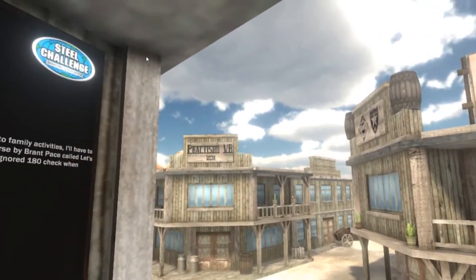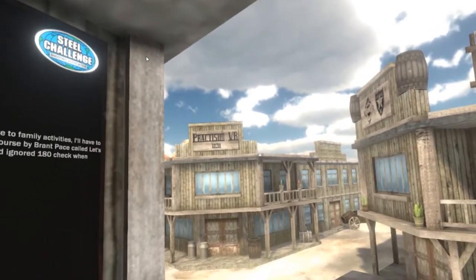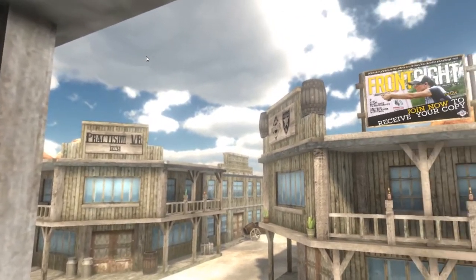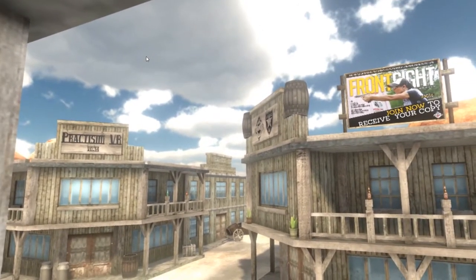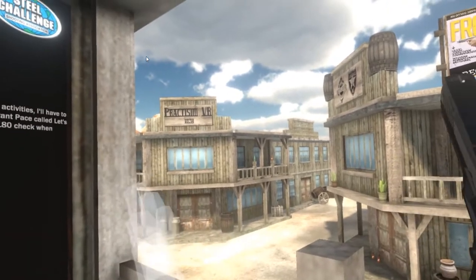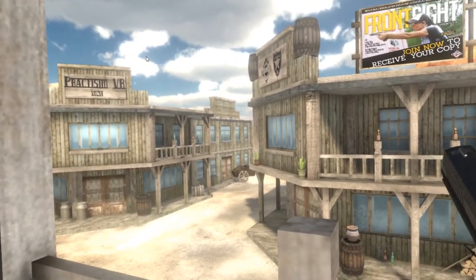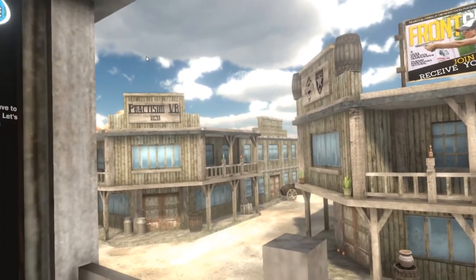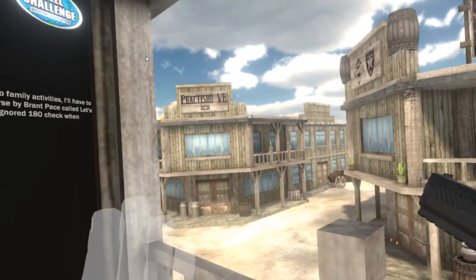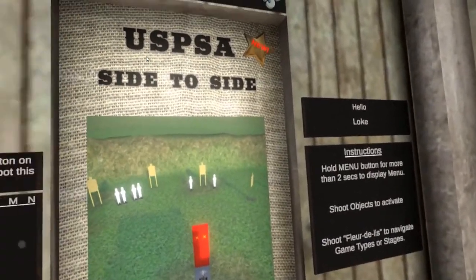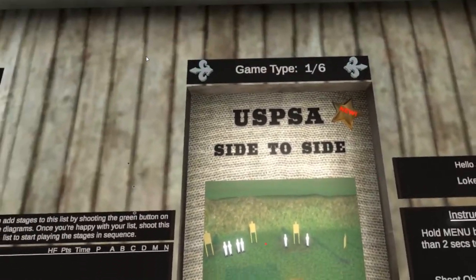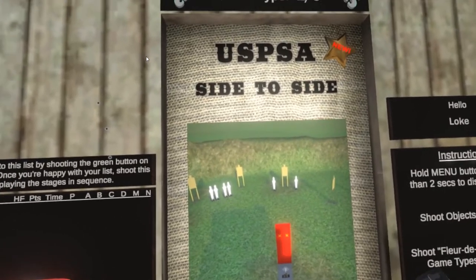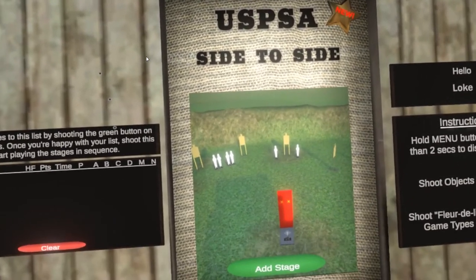Hello everybody, welcome back. This is week 22, version 0.34 update. I'm still working hard on the multiplayer code, so give me some more time. I did manage to include a new stage by Brent Pace again this week. He sent another very simple stage, a USPSA short course side to side, which is very fun to play. Let's go take a look.